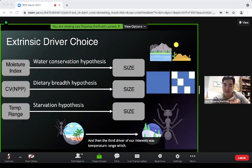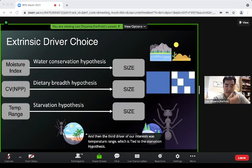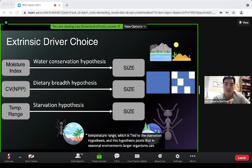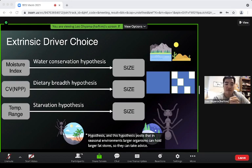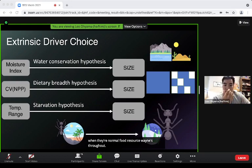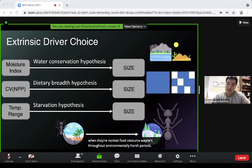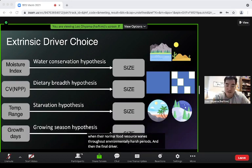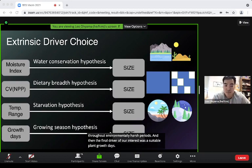The third driver was temperature range, tied to the starvation hypothesis. This hypothesis posits that in seasonal environments, larger organisms can hold larger fat stores, so they can take advantage of resources when normal food resources wane during environmentally harsh periods.